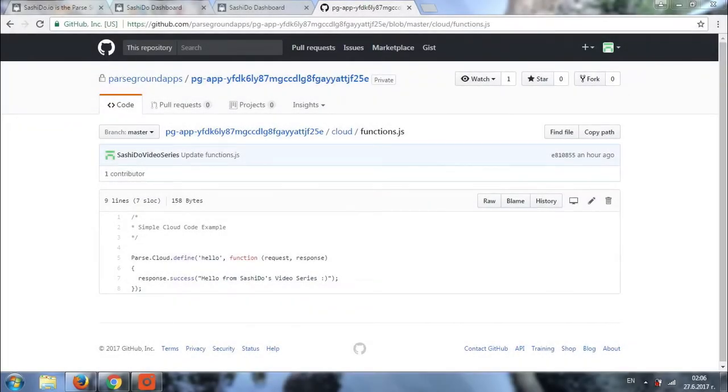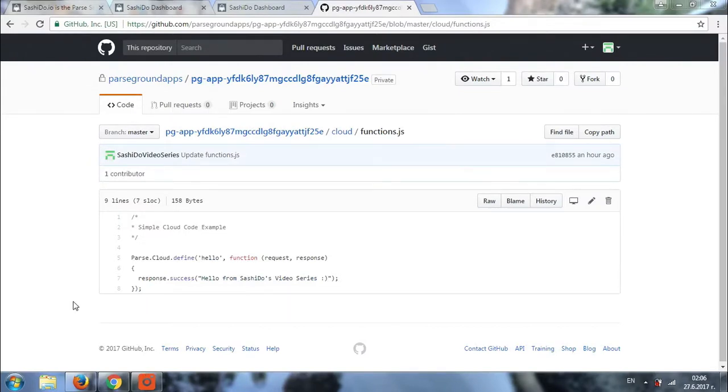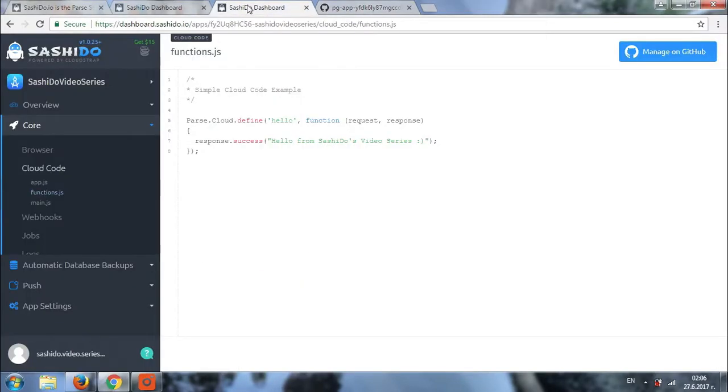So, a couple of minutes have passed and we are back. Let's see if our change has been successfully deployed. As you can see, now our function result should be hello from Sashido's video series.